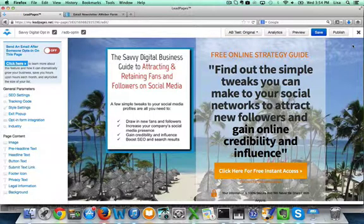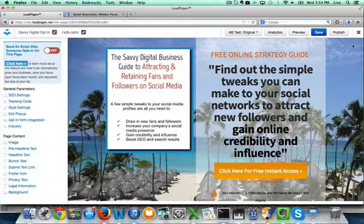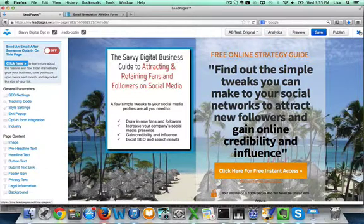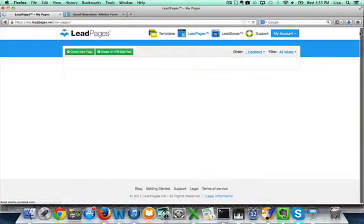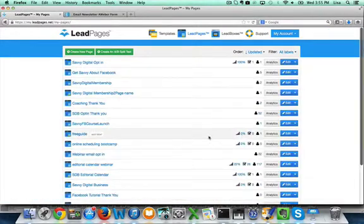And that is it. That is how to create simple opt-in pages with LeadPages. So before we close out let me just show you the other ones that you can do.